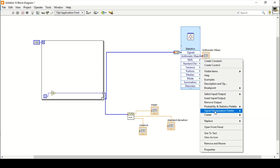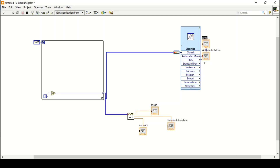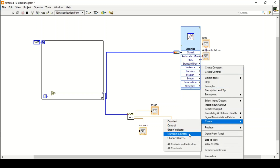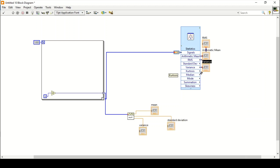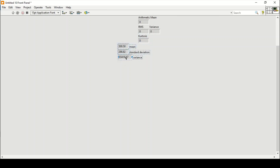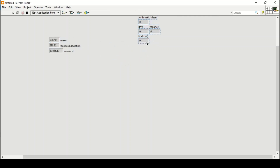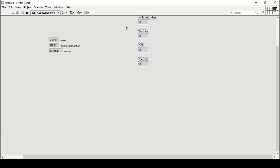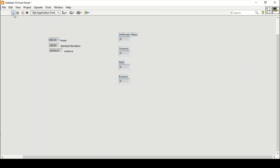We can choose numeric indicators or graphical indicators; I'll go with numeric. After creating and aligning the indicators, I run the program. The output shows the arithmetic mean, variance, RMS value, and kurtosis of the numbers from 1 to 1000. That's how you can do these simple statistical calculations in LabVIEW easily.